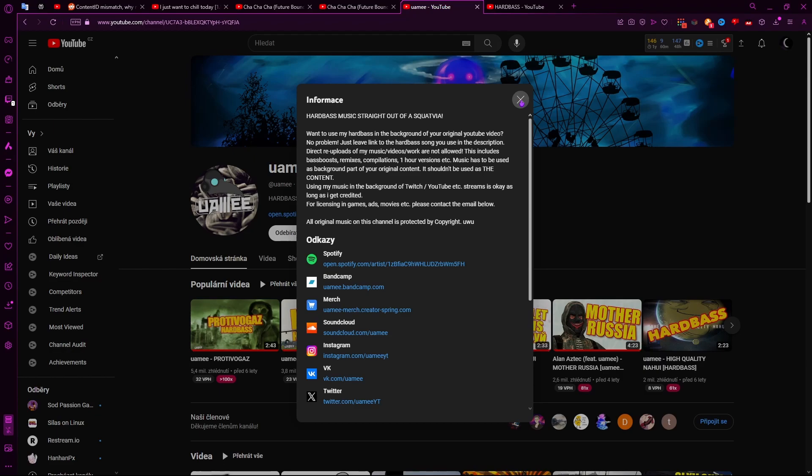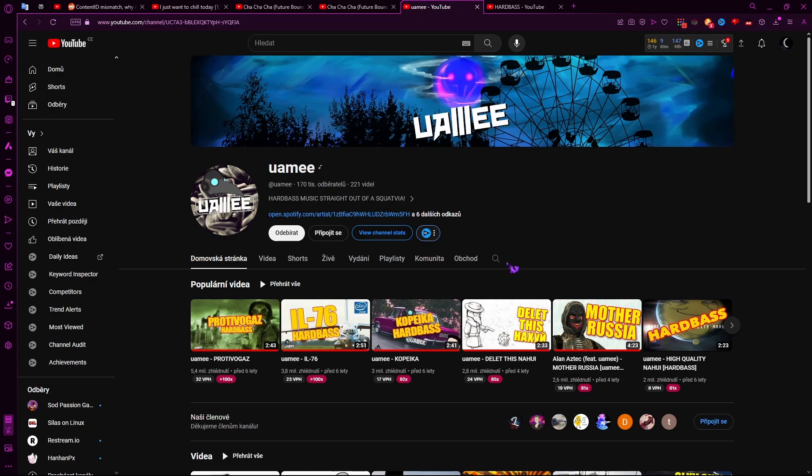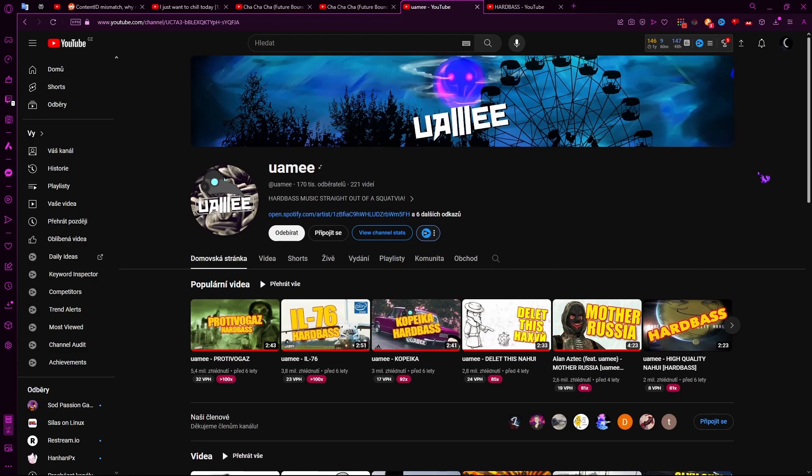Definitely, definitely give his stuff a listen. I'm not subbed on this because I'm not watching on my main account that I'm watching on, but I'm subbed to him, of course. But yeah, that's all that I'm going to say. Thank you.